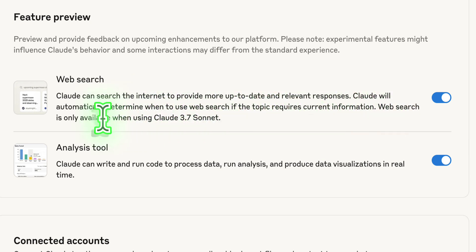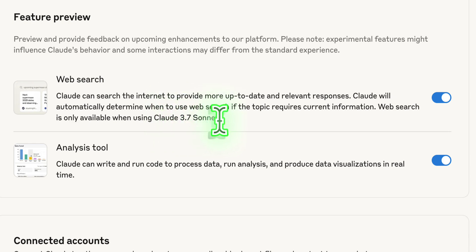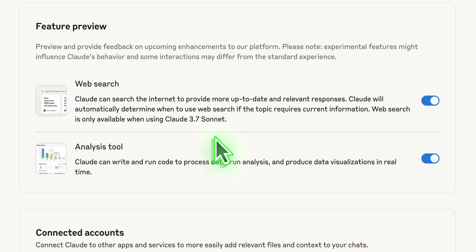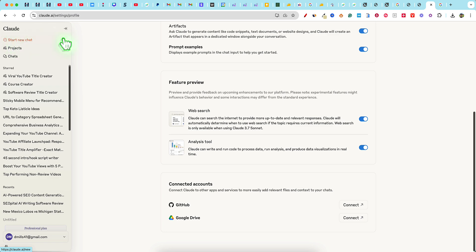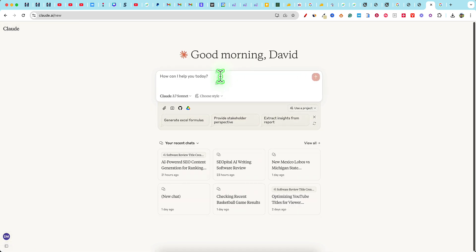Web search is only available when using Claude 3.7 Sonnet. I'm not sure if you get 3.7 Sonnet on the free plan or not, but we're going to start a new chat.